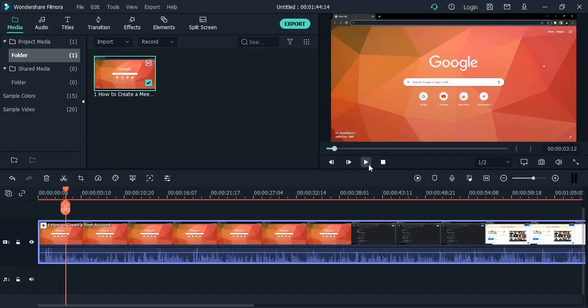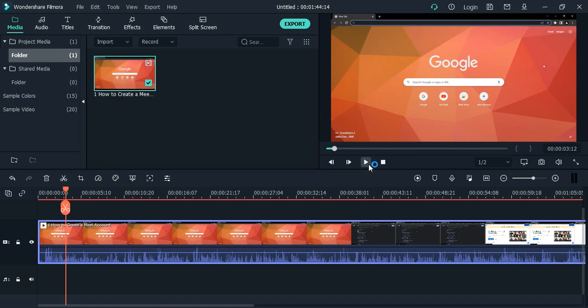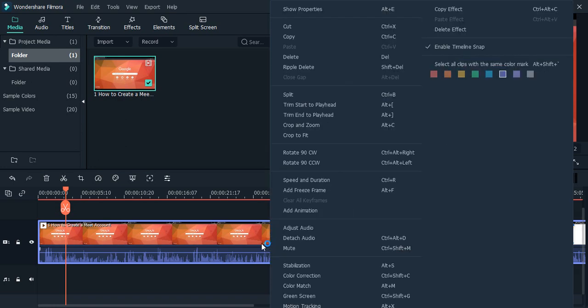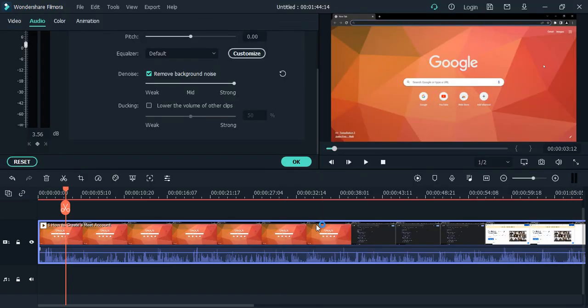You can notice the background noises that were there - horns honking and other background noises - have all been removed. Now my audio is more crisp, more clear, and it feels good to listen to. Furthermore, if you want to make any other adjustments...